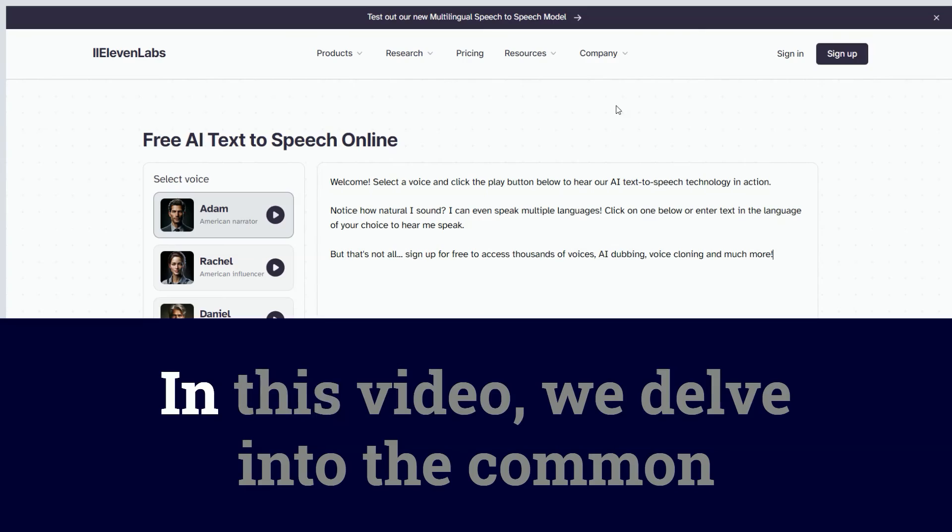If you need help with make or want to subscribe to my weekly email newsletter, check out the description. Thank you for watching and I'll see you next time.